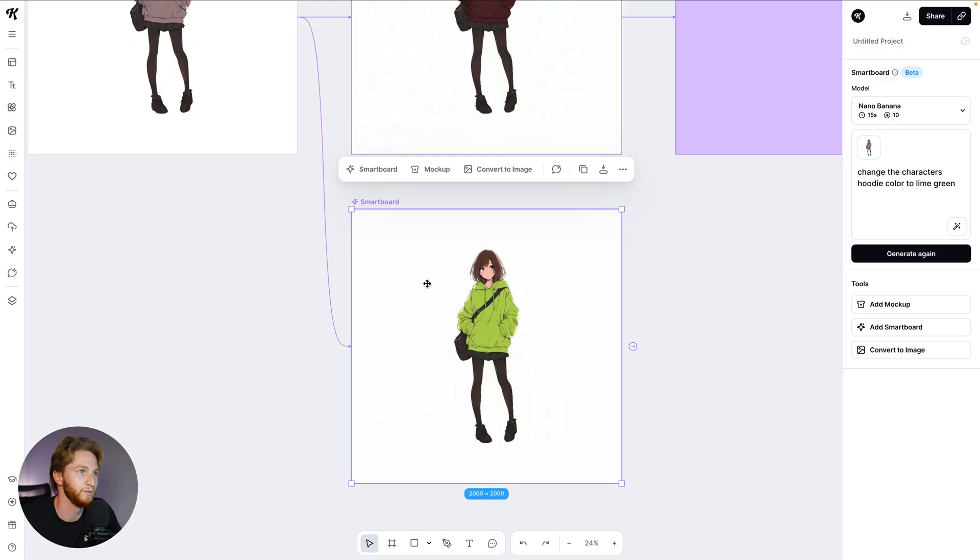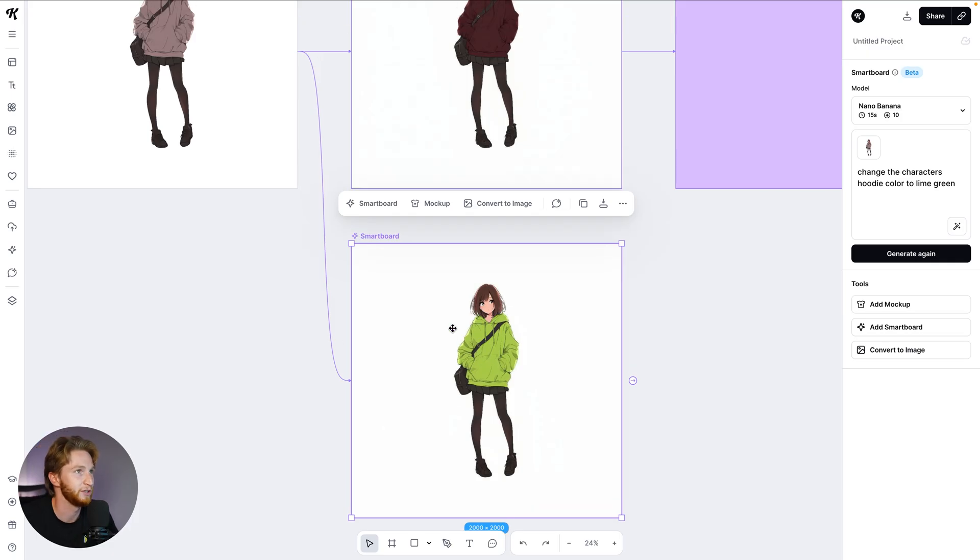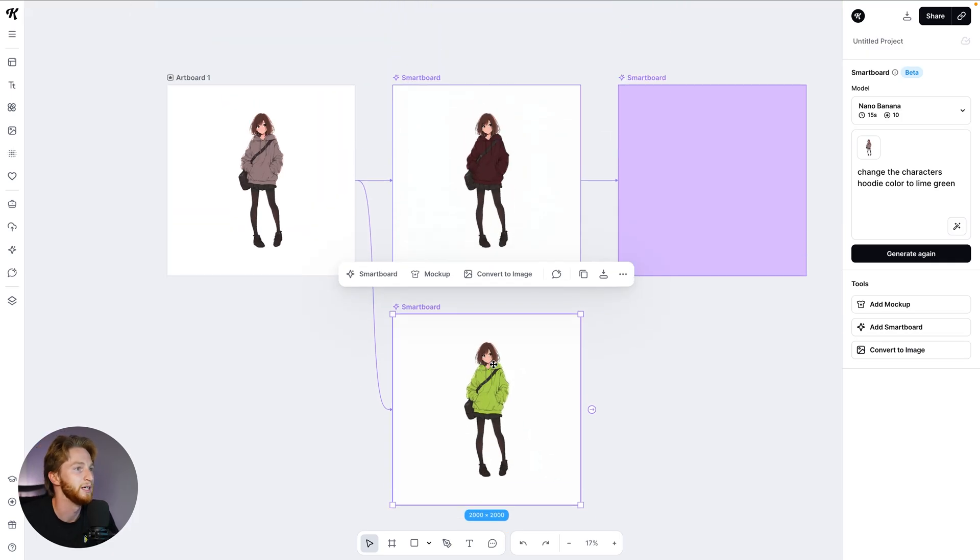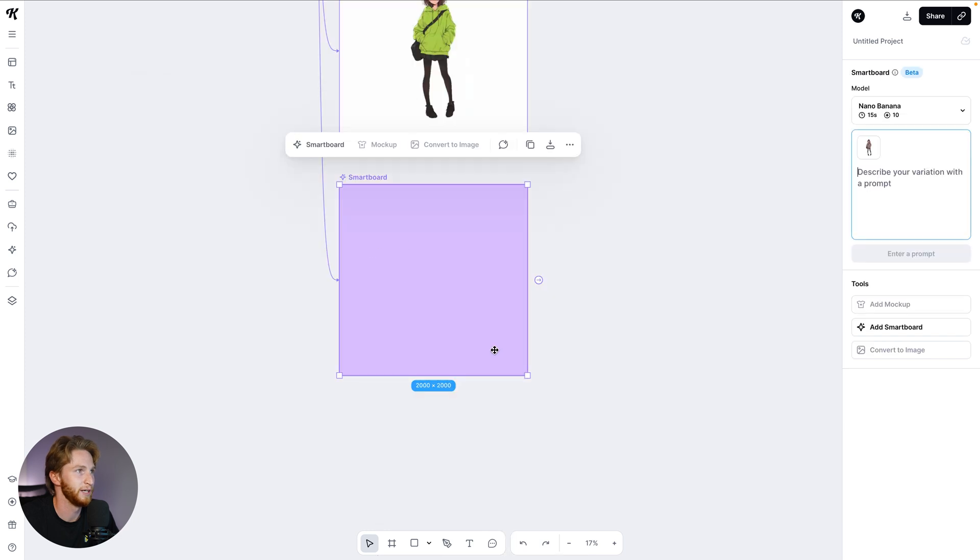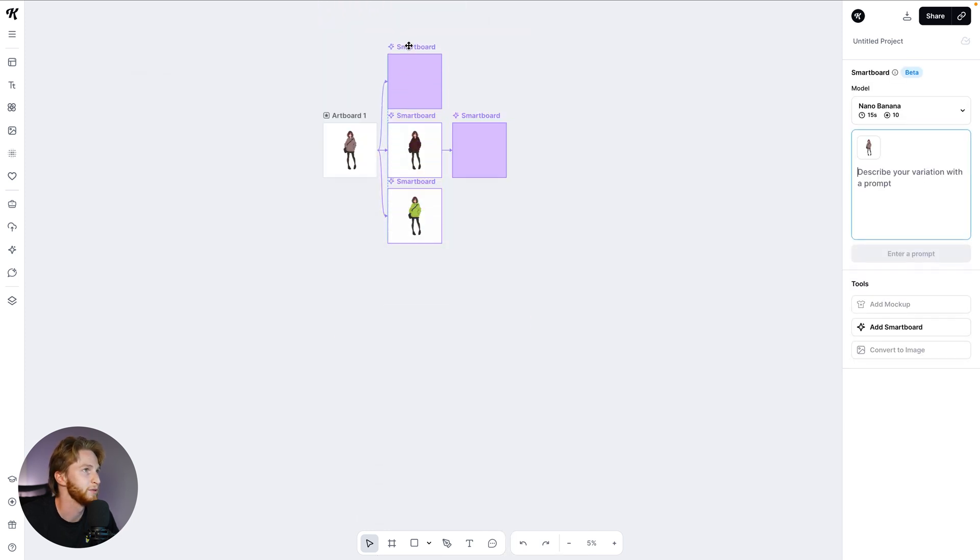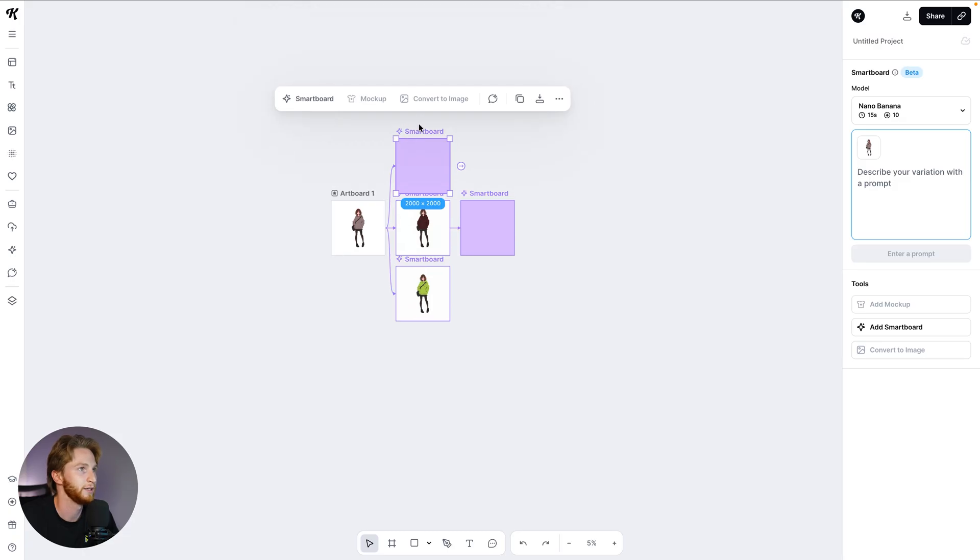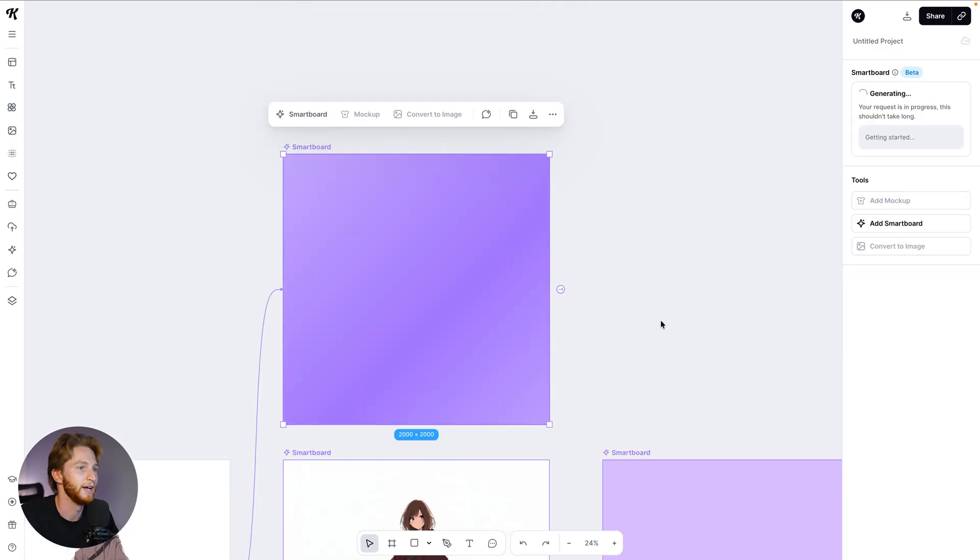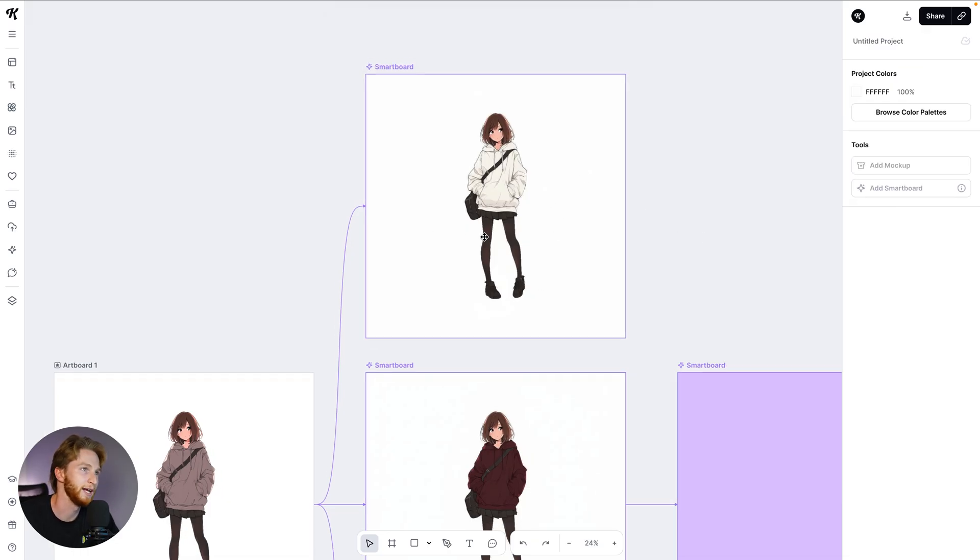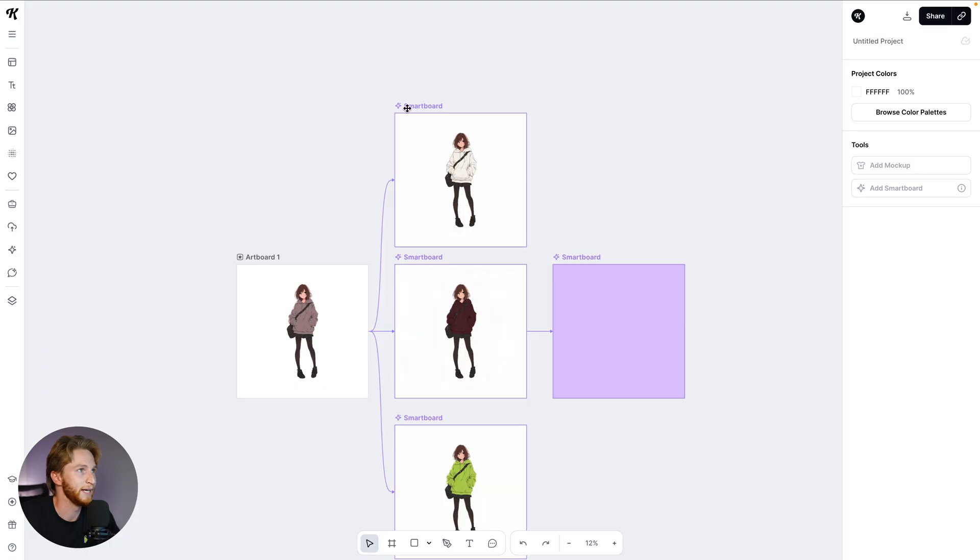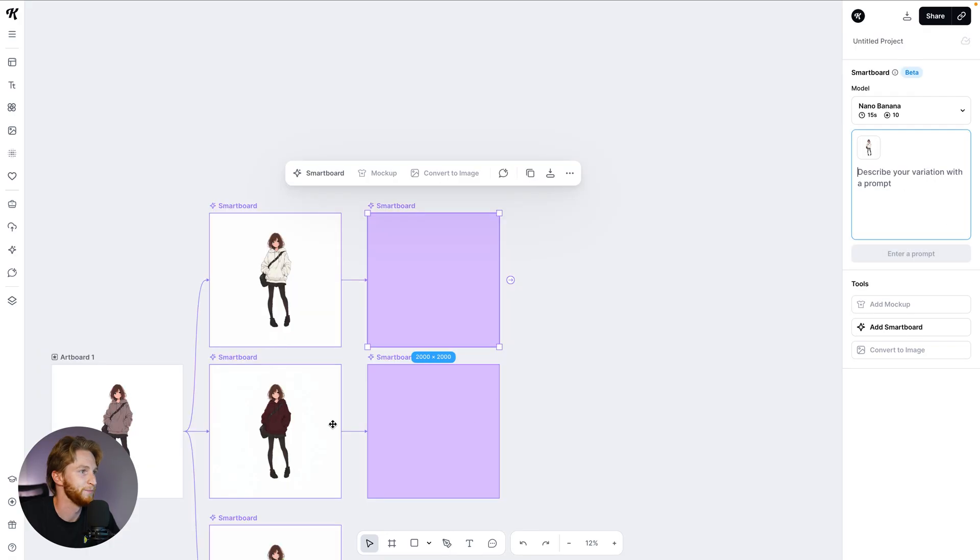We could say change the character's hoodie color to lime green and then we can start to kind of build out a character wearing multiple outfits, and that's a super cool application of this. It didn't even take the full 15 seconds, it took like 10 seconds, and we have a character now wearing a lime green hoodie. I'm going to do one more just for good measure. I'm actually going to zoom and bring this up just so we can have a nice little trio here.